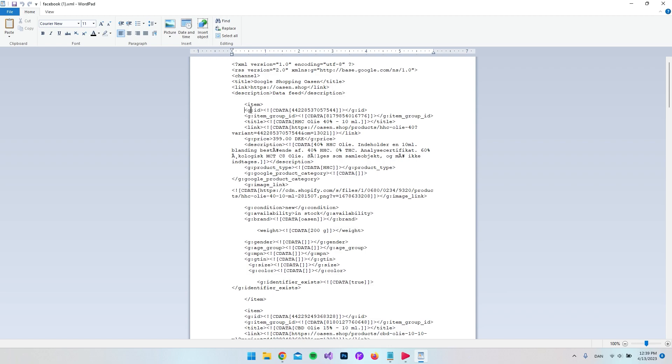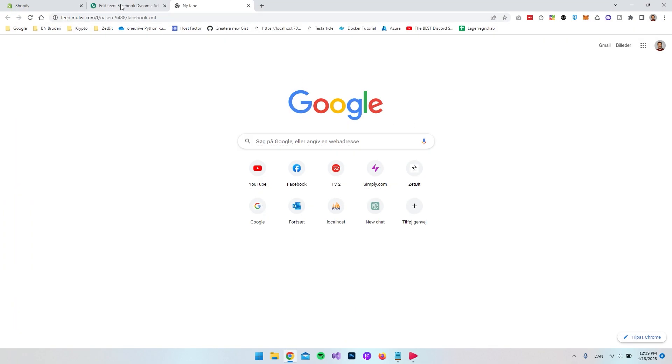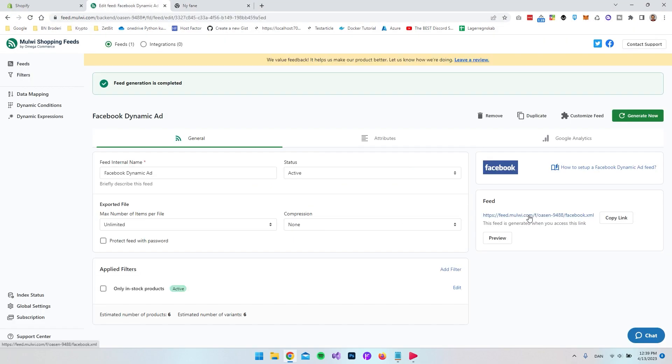So for example we have the ID tag here where we have the ID of the product. We also have the title so we do have the title of the product and so on. So it's actually just this link that you want to give to whoever should need your XML feed.